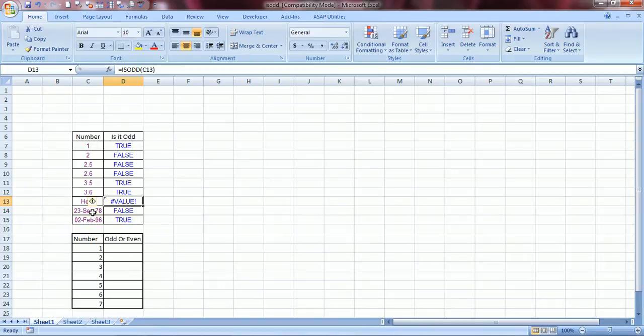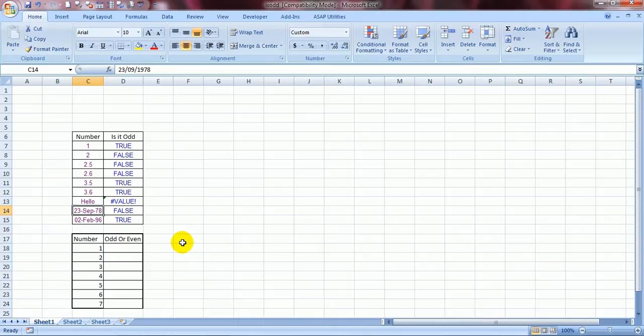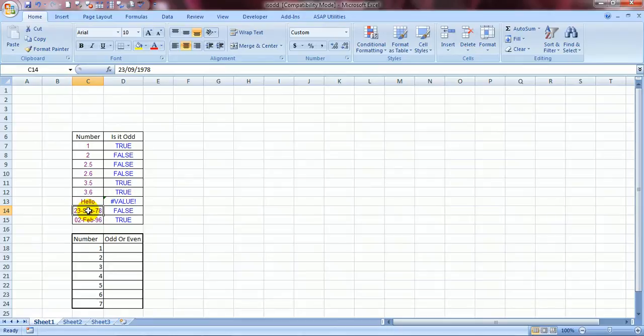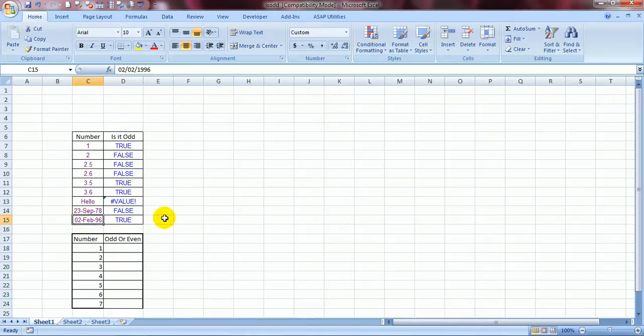And dates 23rd September 1978. Well seems pretty familiar. Well that is my birthday. So it is given a false because this number is not an odd number. It is an even number. And this is true because this is odd.